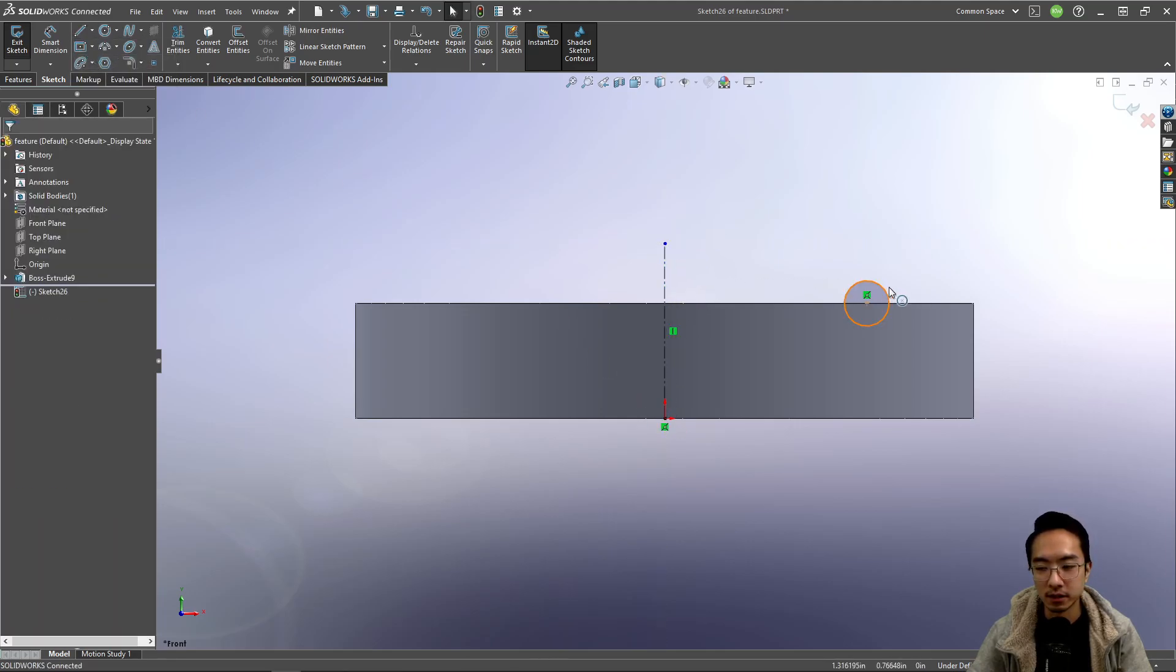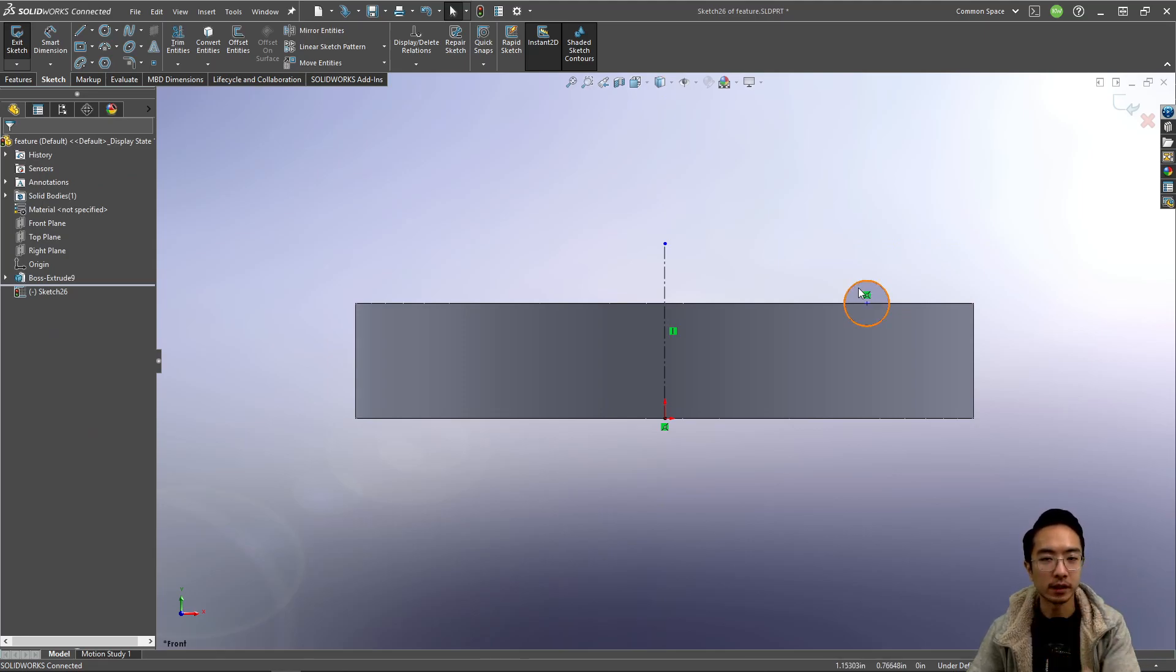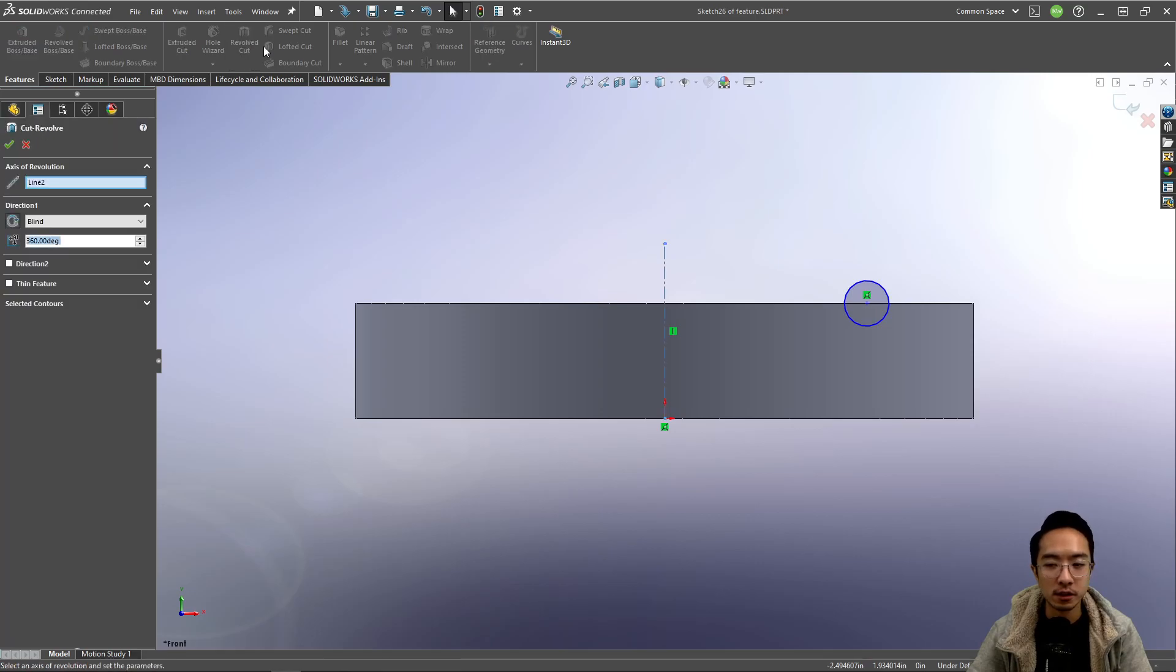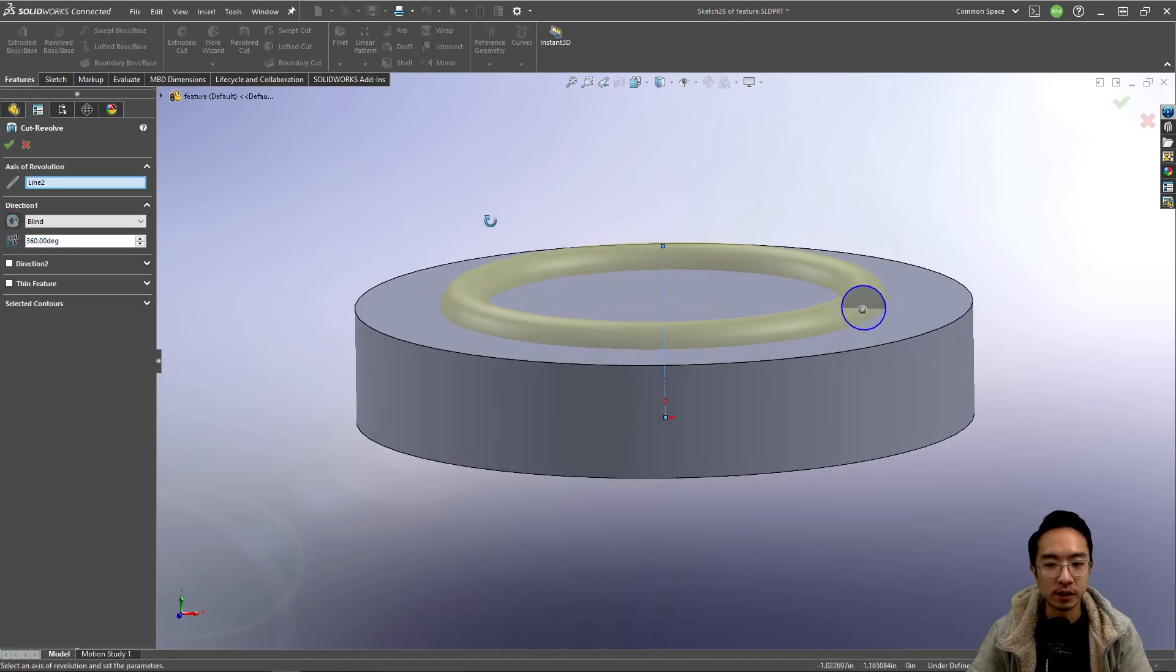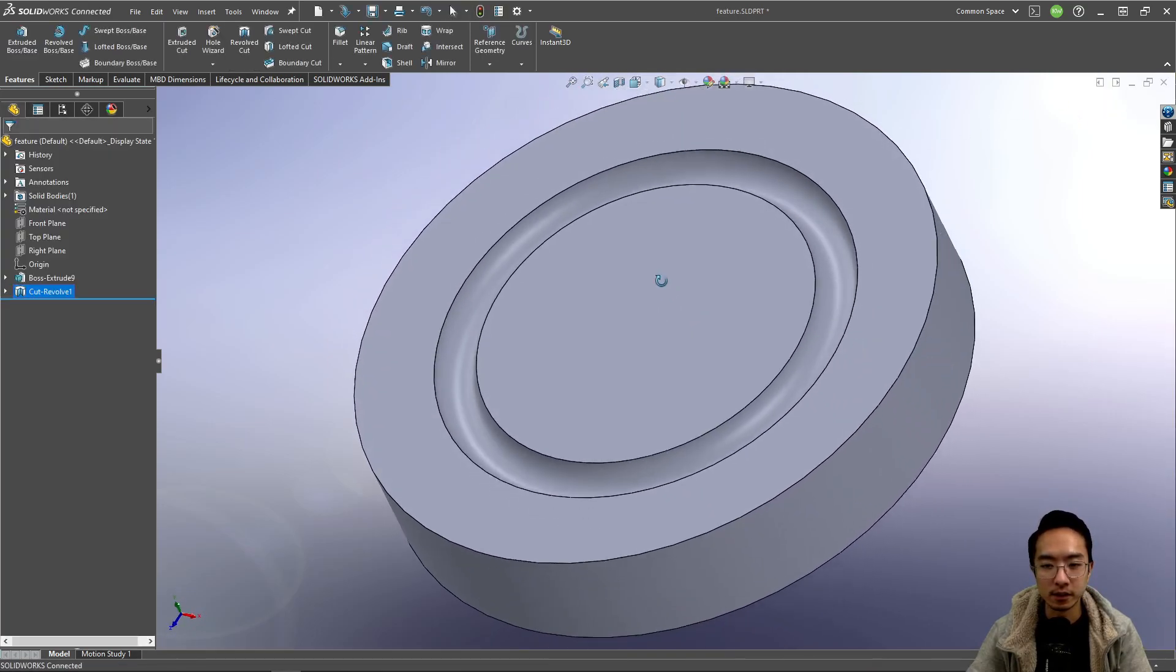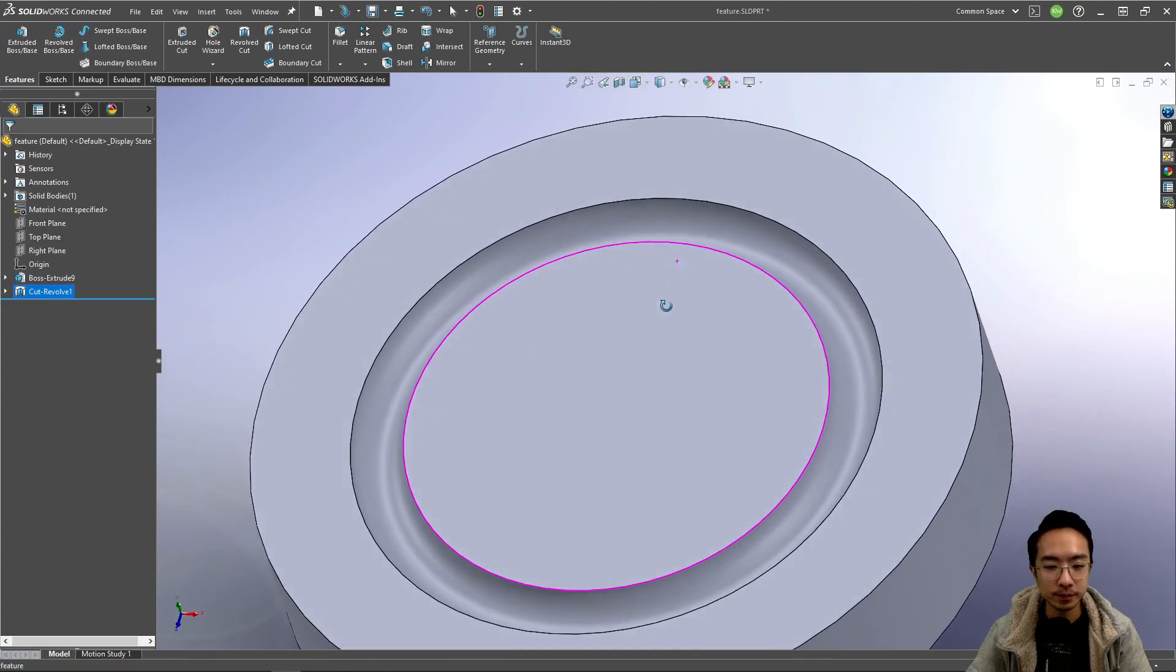So just imagine this little circular part is gonna go around and make a cut. Okay, so that's what we're gonna try to do. So we could choose a revolve cut and then hit OK. Then you can see that it made this little groove cut here.